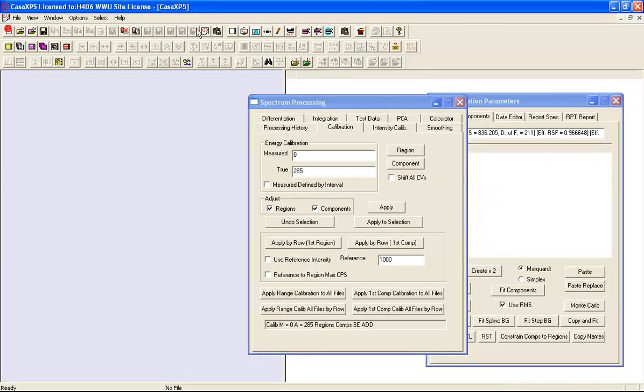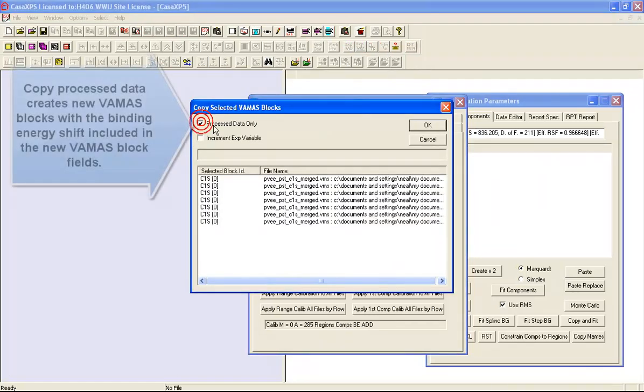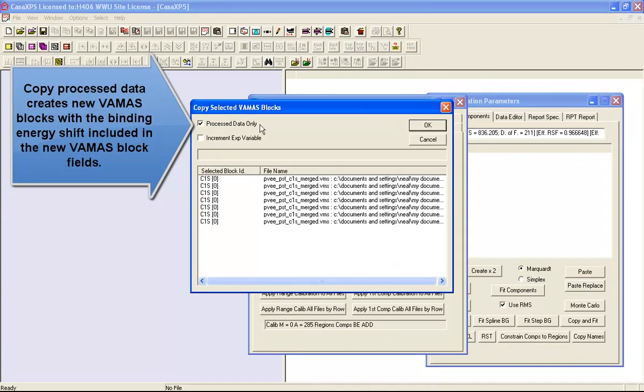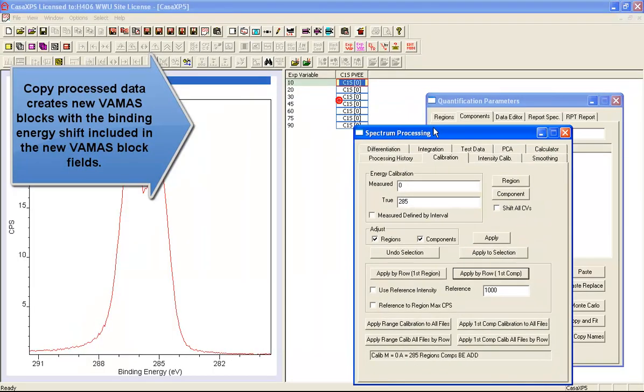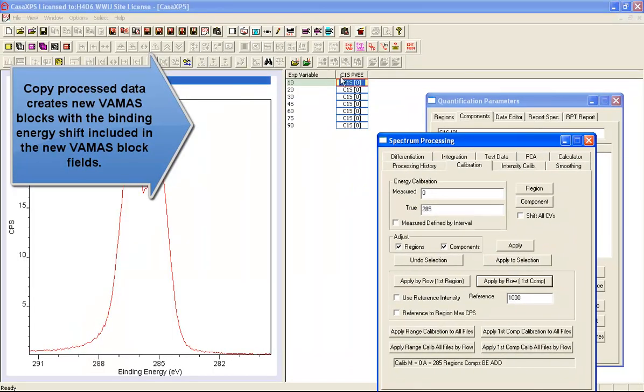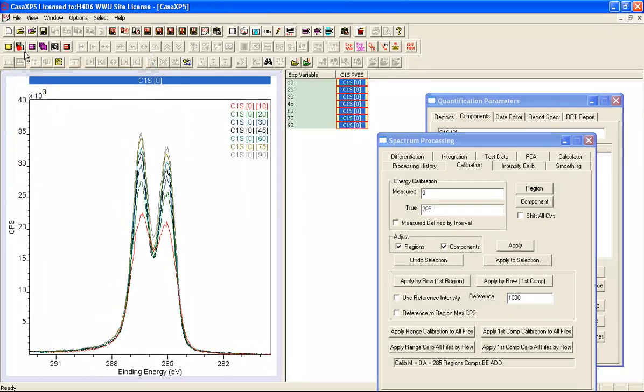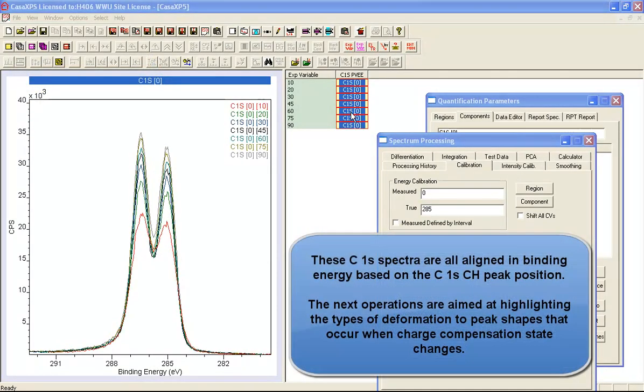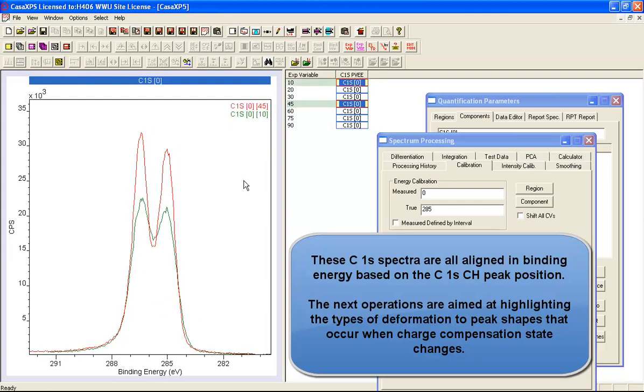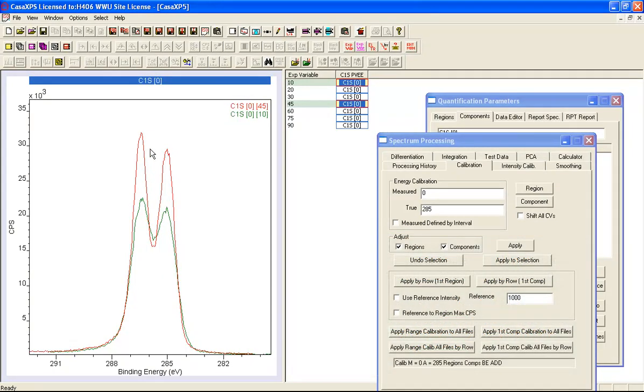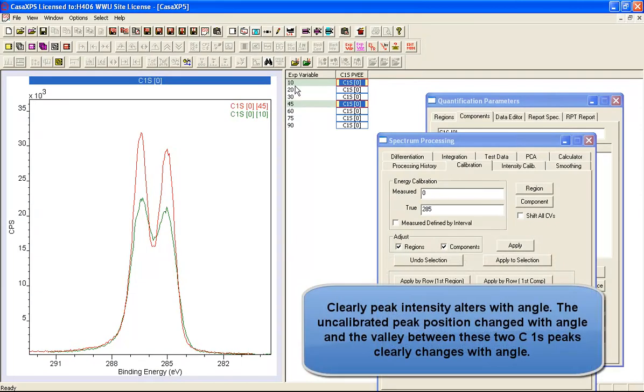The very next thing I will do is copy these and copy the process data only for these shifts into a new file, so that now preserves a set of C1S spectra where the peaks all align. The reason that I've copied these into a new file is because I would like to manipulate these data and try and understand what shapes actually lie beneath the differences from the 45 degrees and the 10 degree angles.